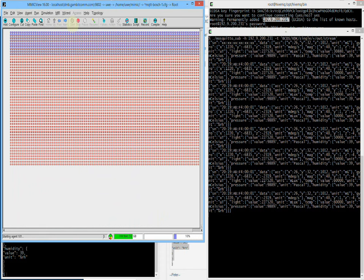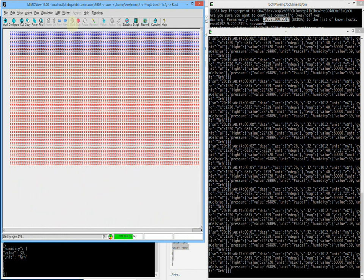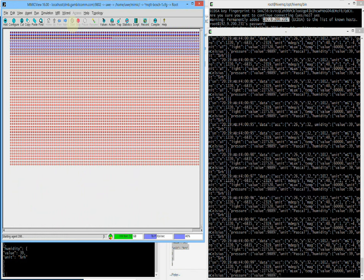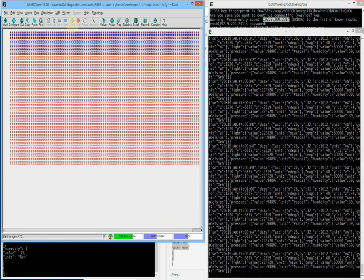We saw in less than 5 minutes how we configured 5000 Bosch sensors to publish desired MQTT messages with unique values. Thanks for watching!